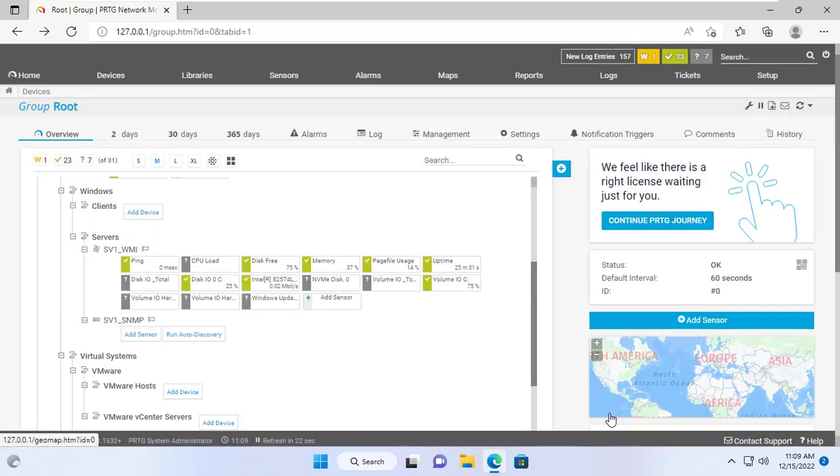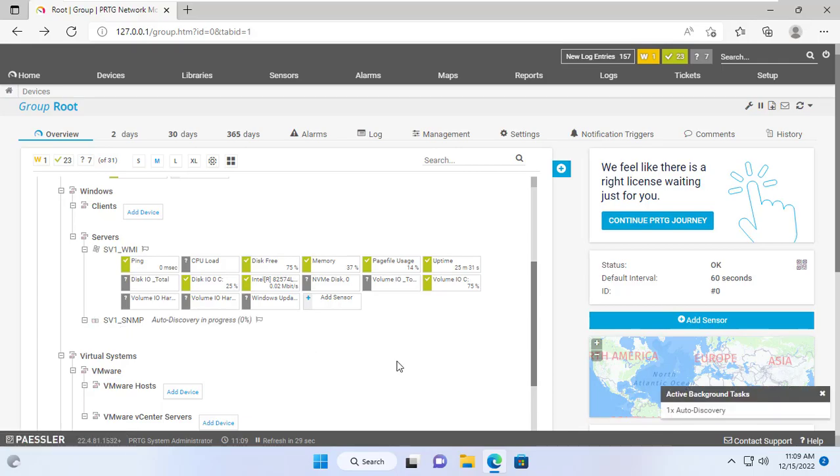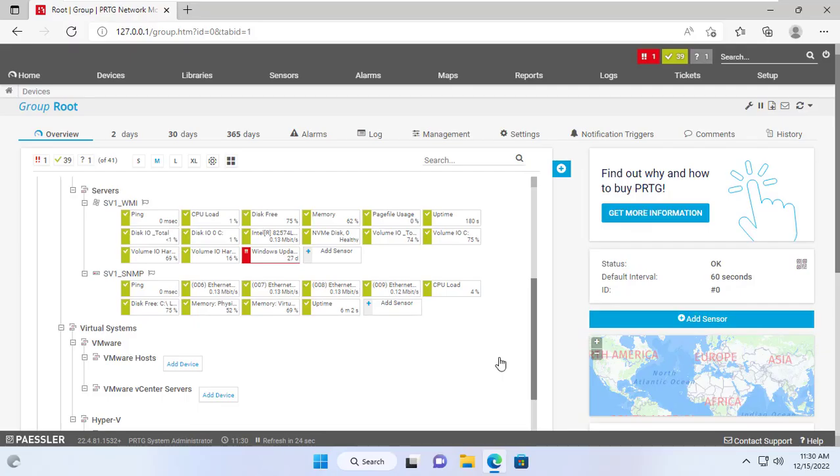For Windows computers I recommend monitoring using WMI because it provides more sensors for you. Thanks for watching, don't forget to like and subscribe.